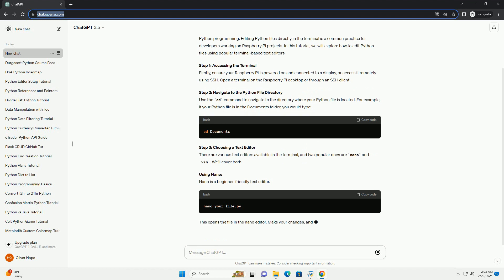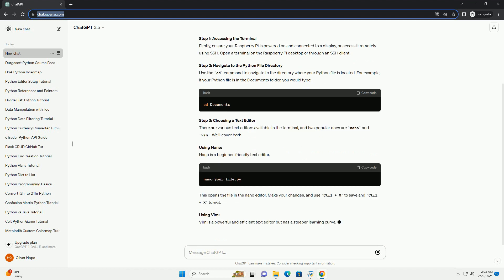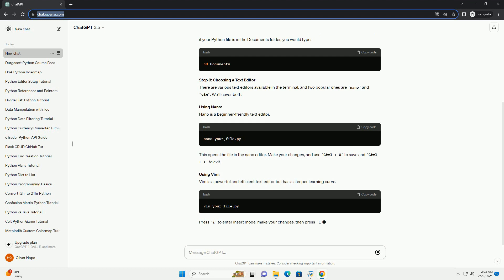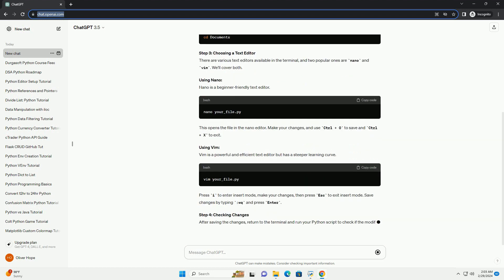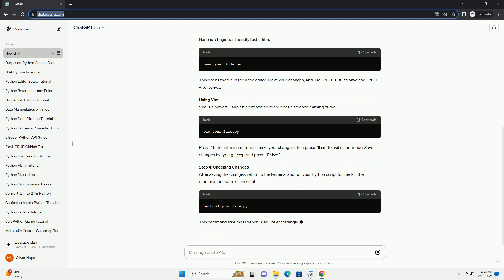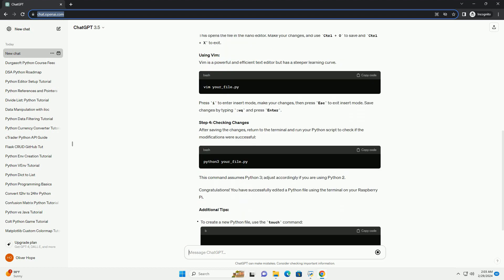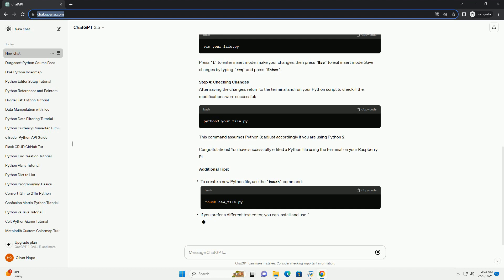Step 1: Accessing the Terminal. Firstly, ensure your Raspberry Pi is powered on and connected to a display, or access it remotely using SSH. Open a terminal on the Raspberry Pi desktop or through an SSH client.